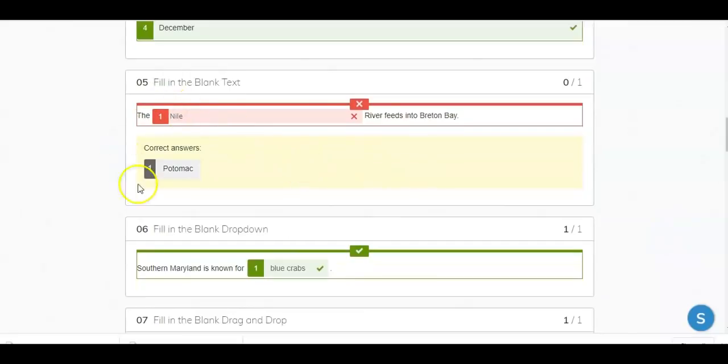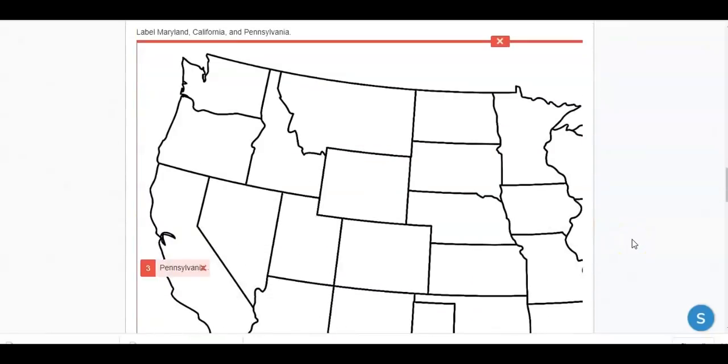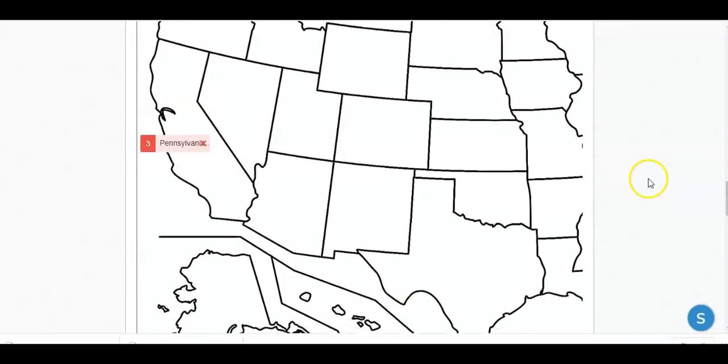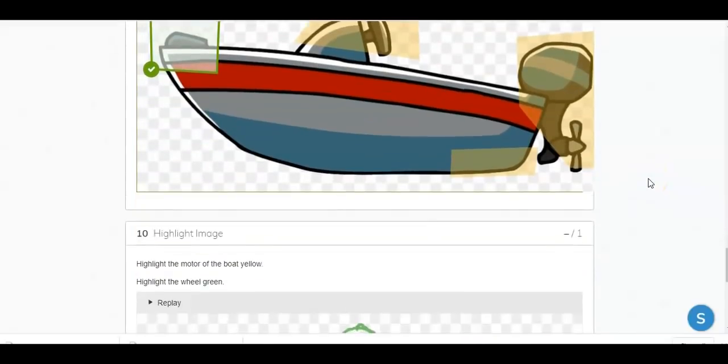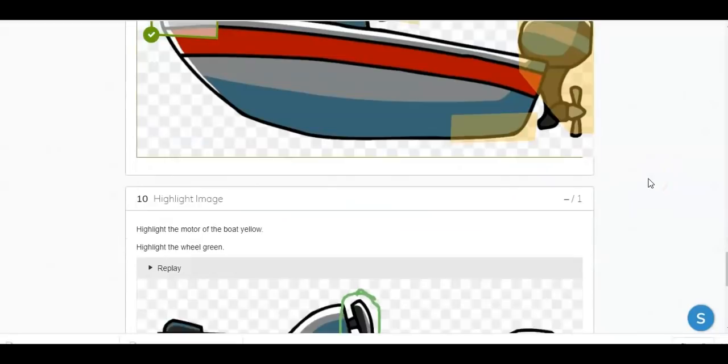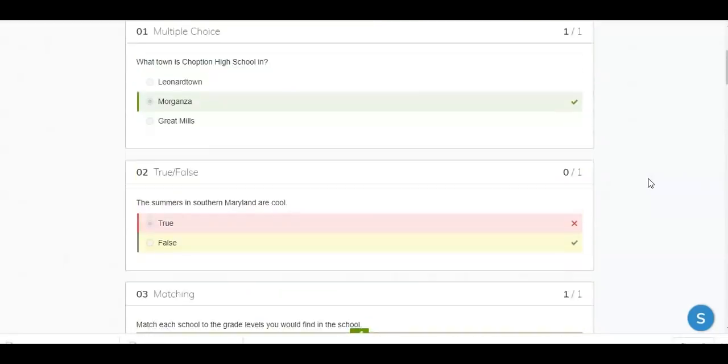Same here. And it will now tell us what the correct answer was. And this is what a sample assessment looks like within the Schoology platform.